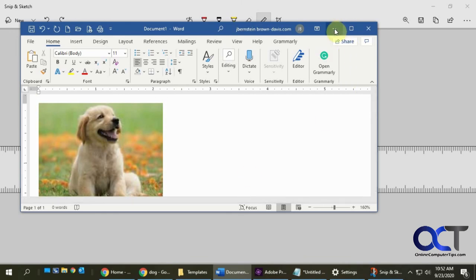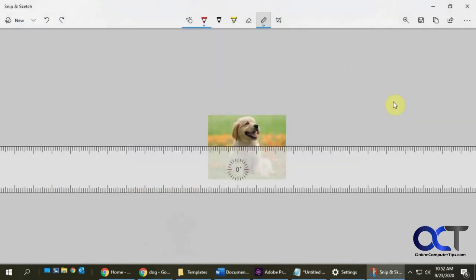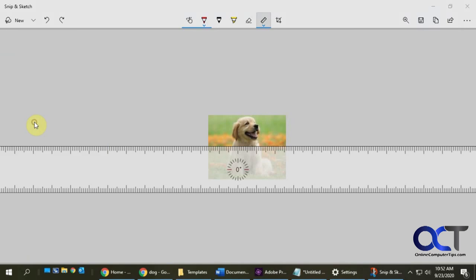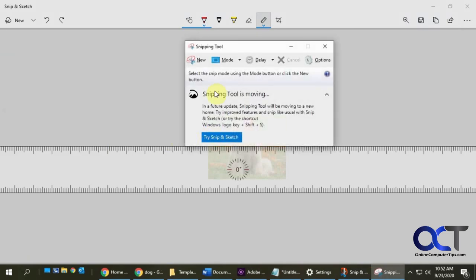So very similar to the Snipping Tool that we were used to in Windows, but eventually, like I said, they're going to be getting rid of it—not sure when that's going to happen. For now I think the Snipping Tool is a little easier to use because it's pretty basic and it gets the job done.